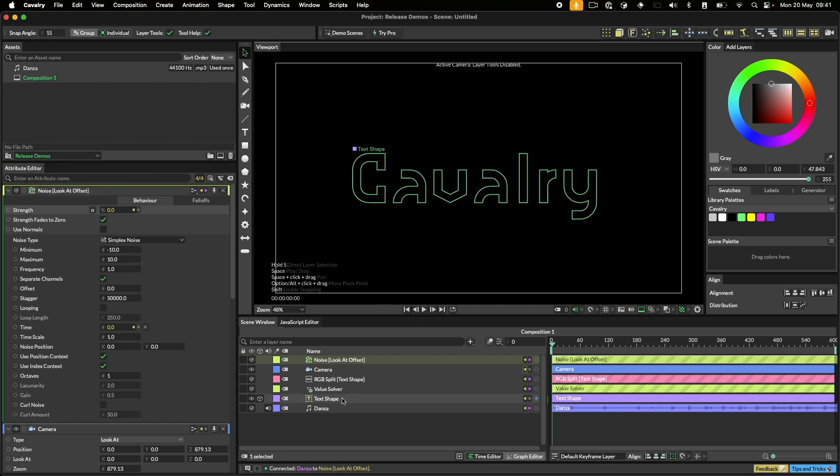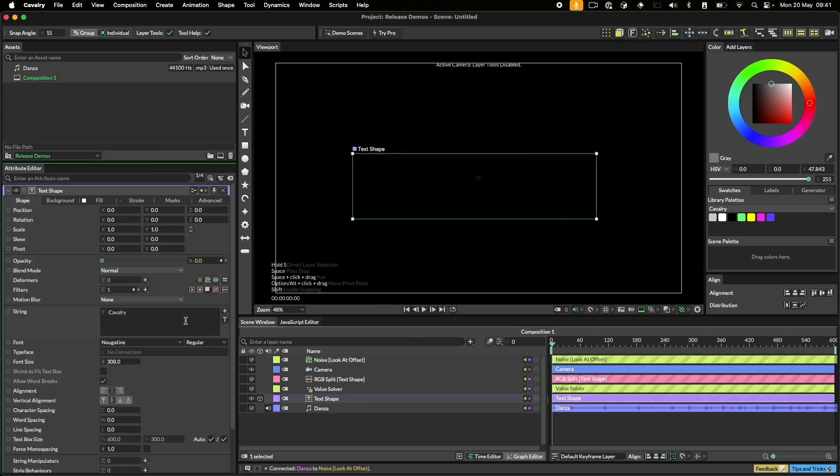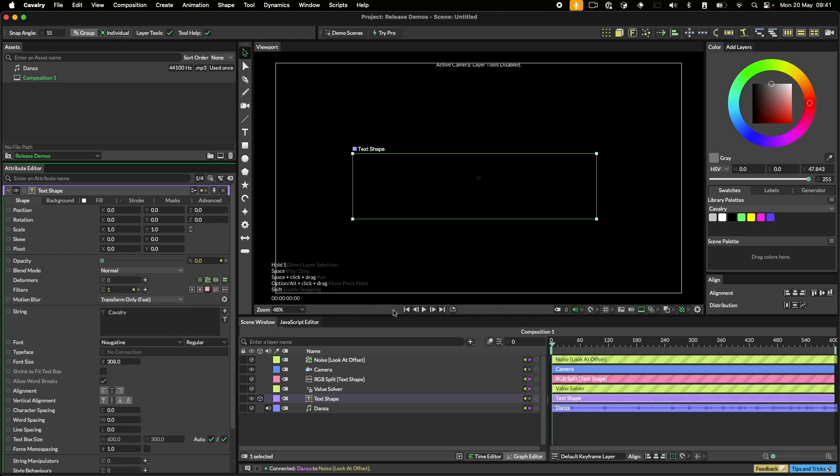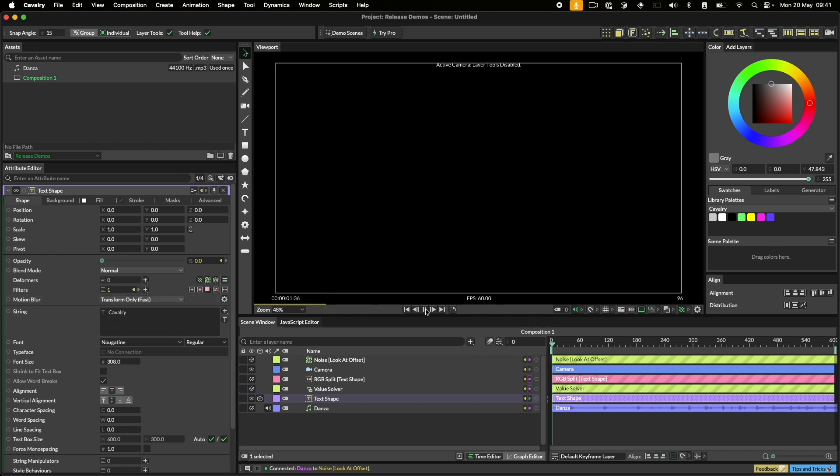We'll make one last change and that's to turn on transform motion blur for the text and then let's play that back one last time.